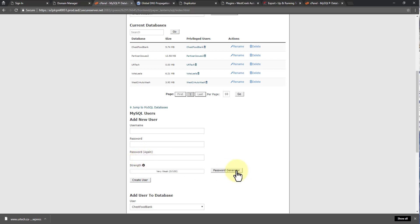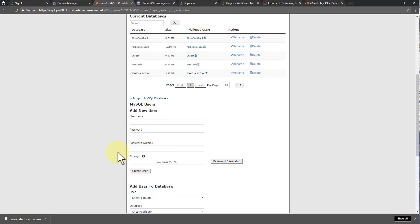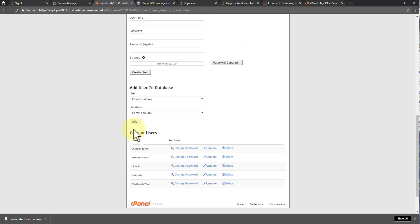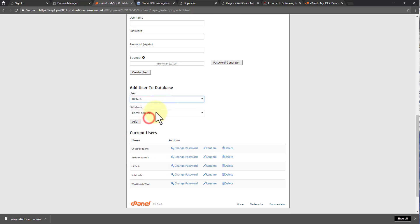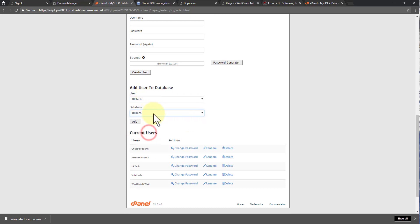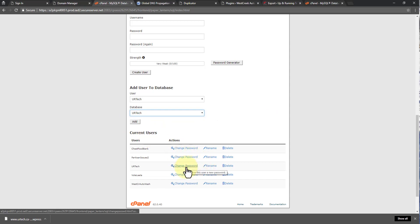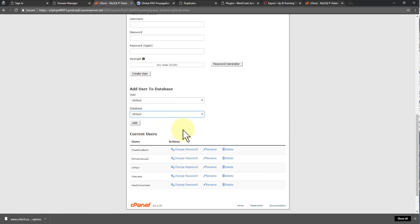You're going to need it. I use the password generator. It's the safest way to go. But you can use whatever you want. Then you go down a little further and you apply the database user to the database username. The names don't have to match. I just made them match because it's easier. Then you click add and that will take you into the permissions and you simply give it all permissions.